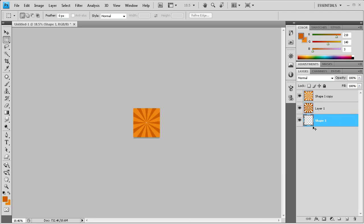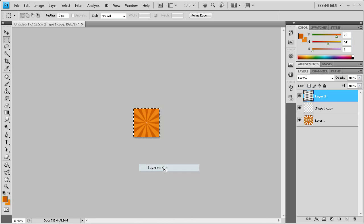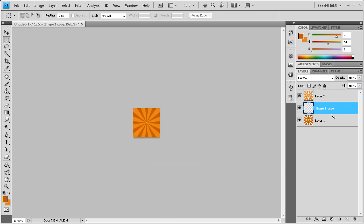And then this part that looks like there's nothing there, we're just going to delete that. And then we're going to do the same thing for our other one. And we're just going to do layer via cut and delete it.